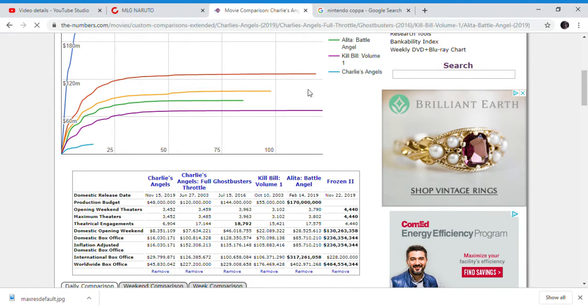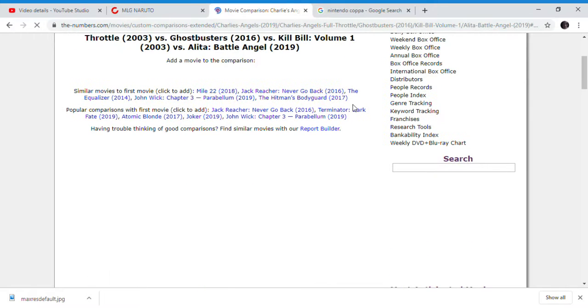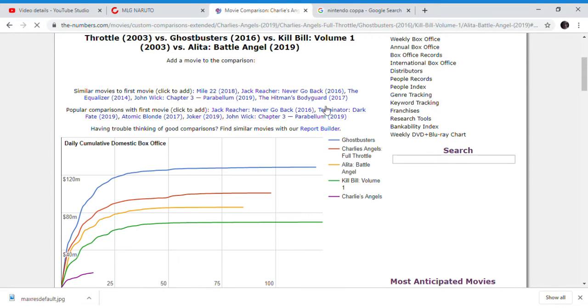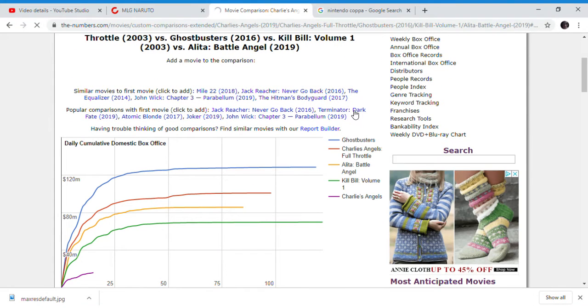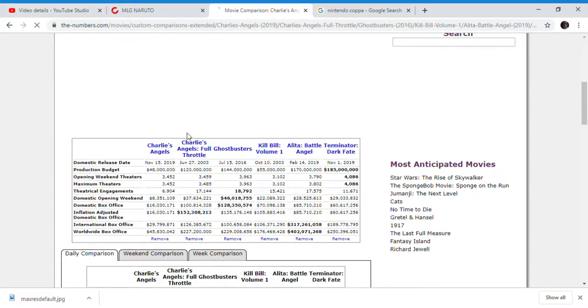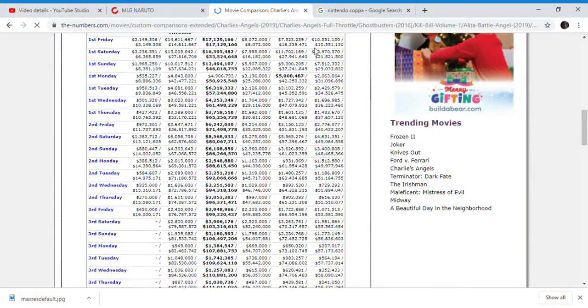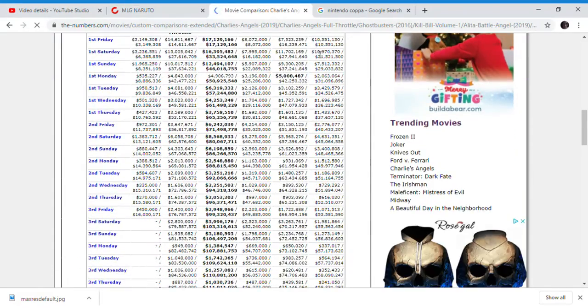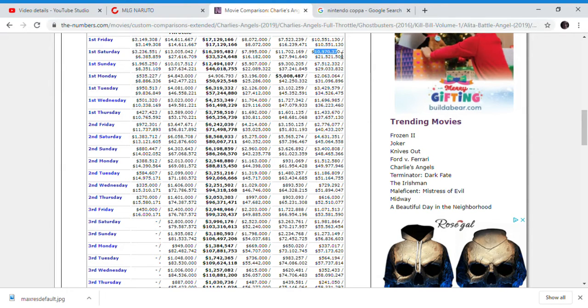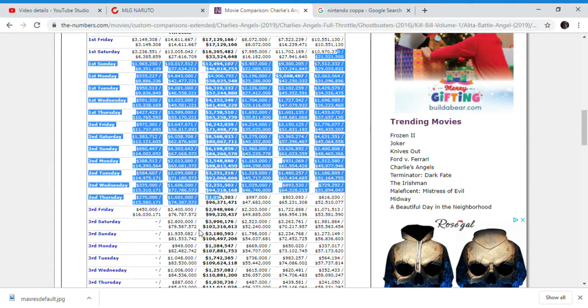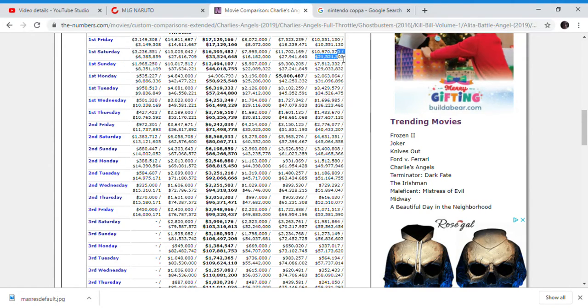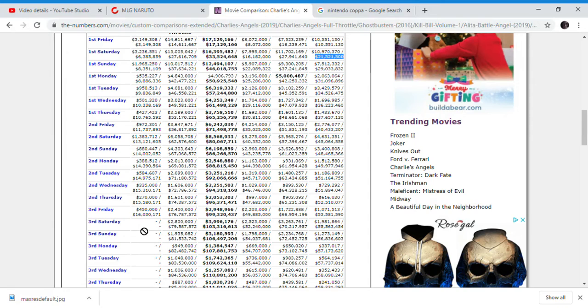Another movie we can compare it to is, of course, Terminator Dark Fate, which is a popular comparison to Charlie's Angels. Even then, two days of Dark Fate is still beating Charlie's Angels, despite Dark Fate being a massive flop, doing just as bad, doing probably even worse in terms of profits than Charlie's Angels. This movie, $21 million, probably going to be the end of Charlie's Angels box office at the moment.